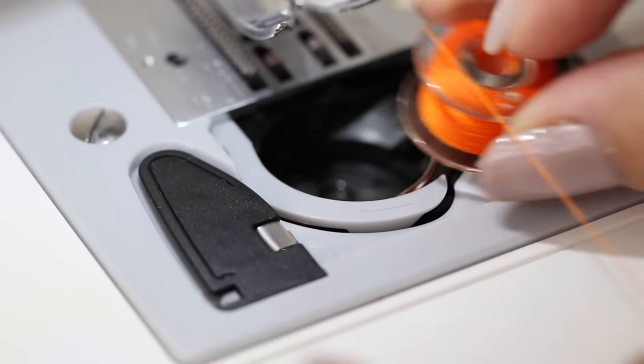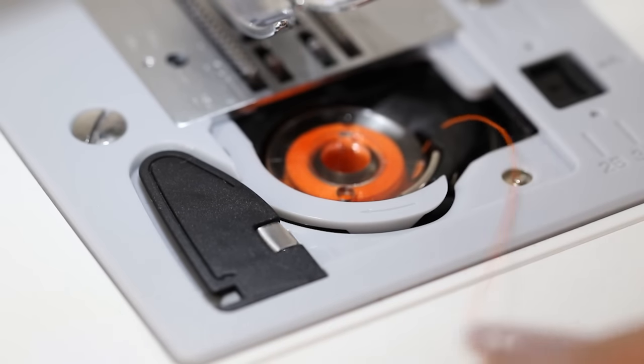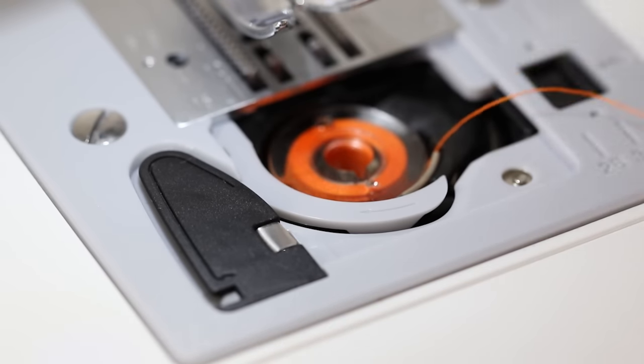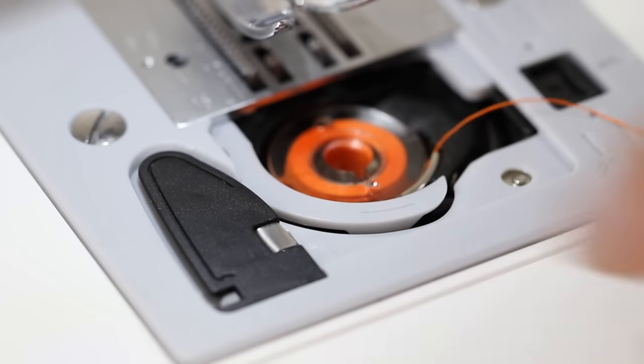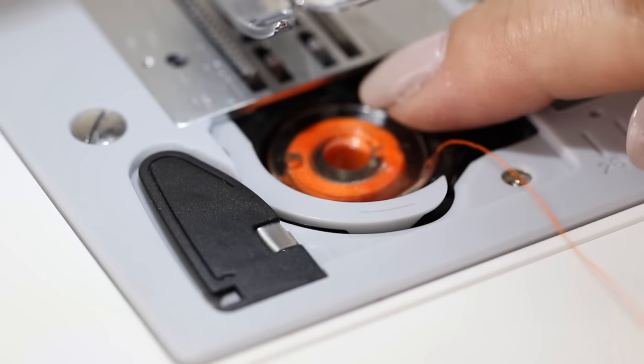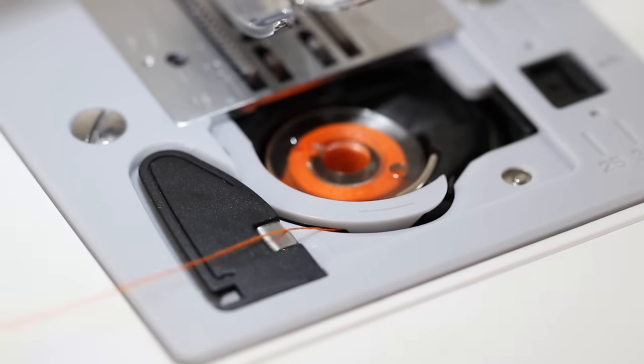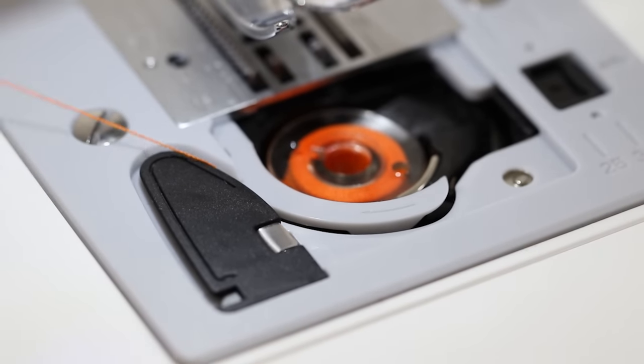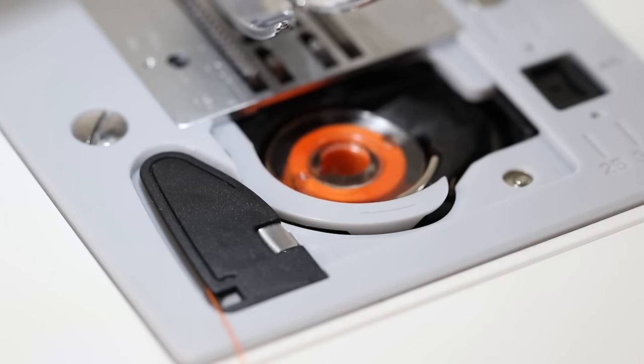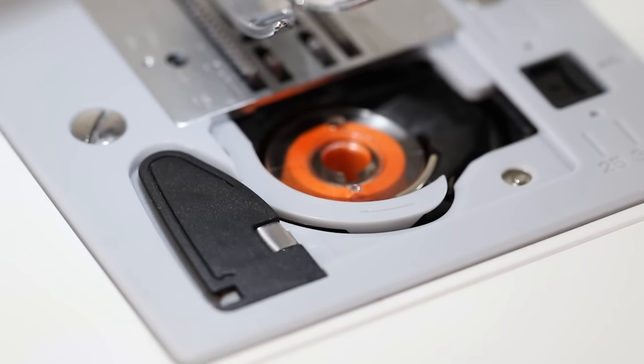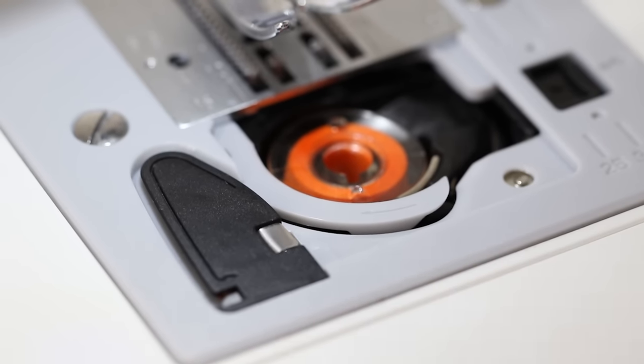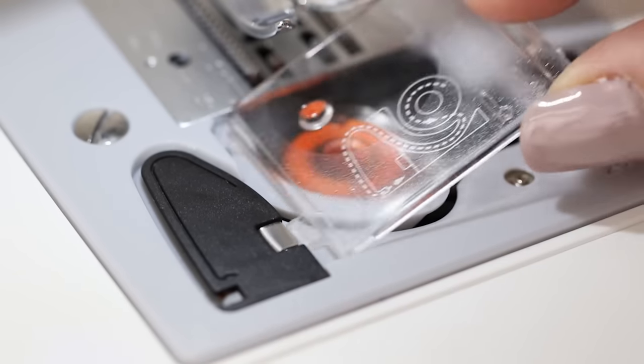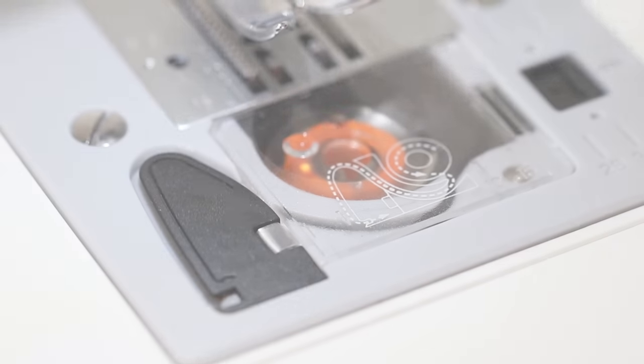So now we're going to lay our bobbin in our bobbin case and then using the arrows on your machine we're just going to follow those arrows with our thread. So we're going to go down and around and then up and down and then when we go slightly to the right there's a cutter in there that will cut the thread for us automatically. And the final step is to put our case back on.